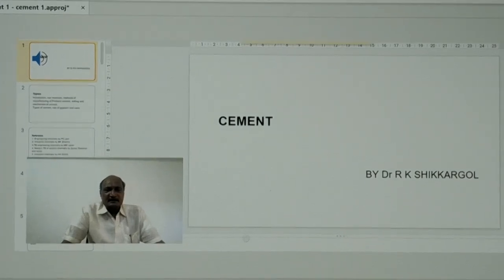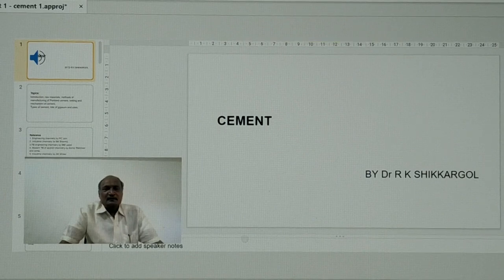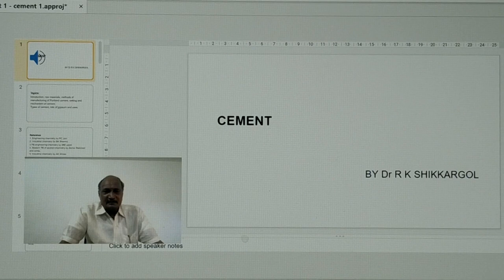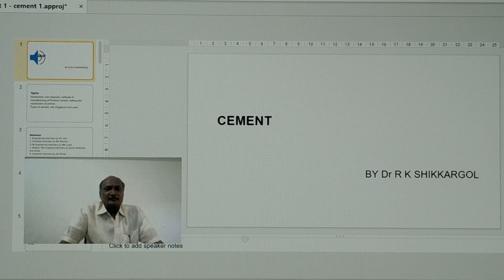Industrial chemistry consists of 4 chapters. The 1st chapter is cement, 2nd one is glass and refractories, ceramics, 3rd chapter is regarding paints, and 4th one is regarding pigments and varnishes.